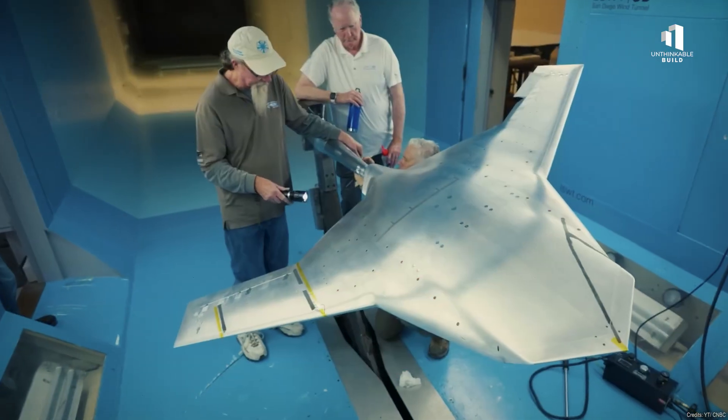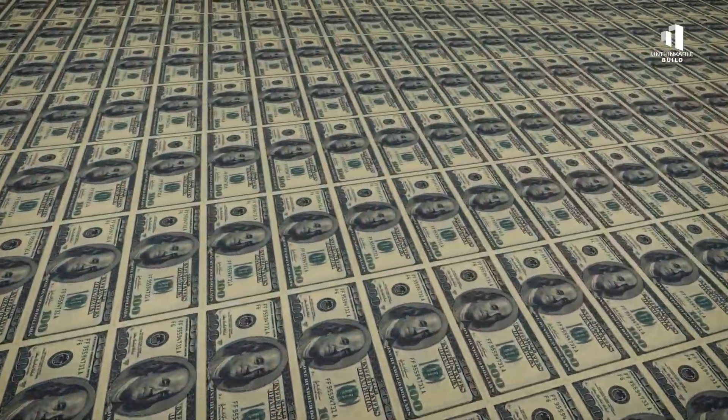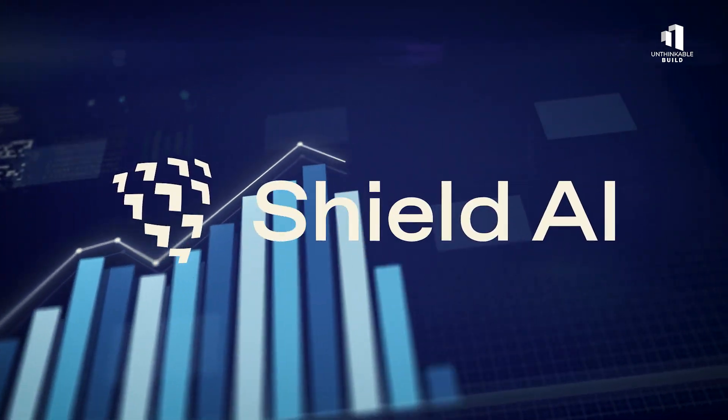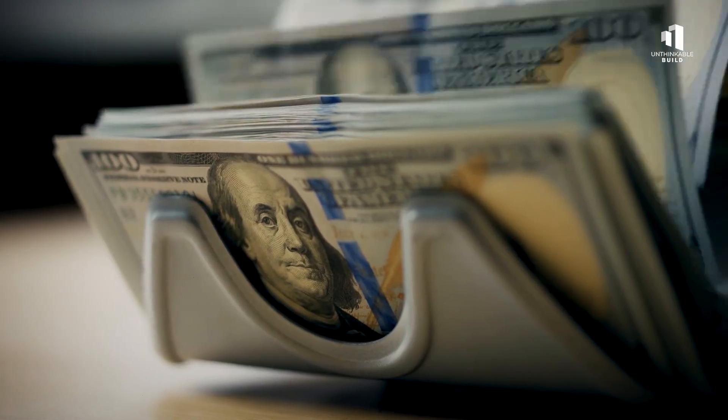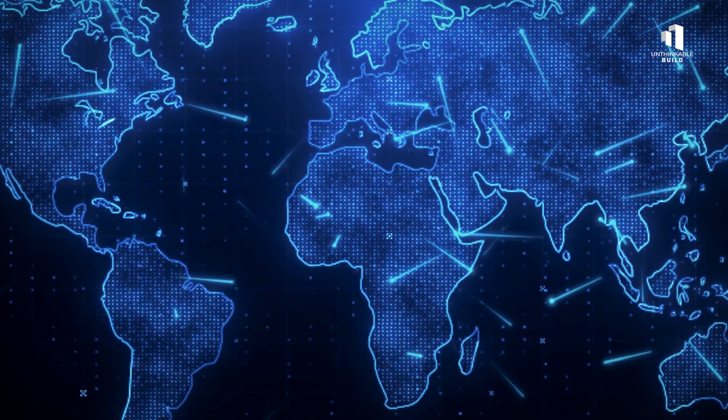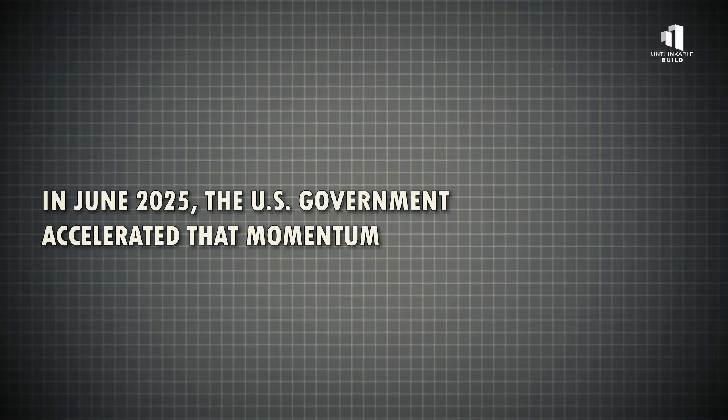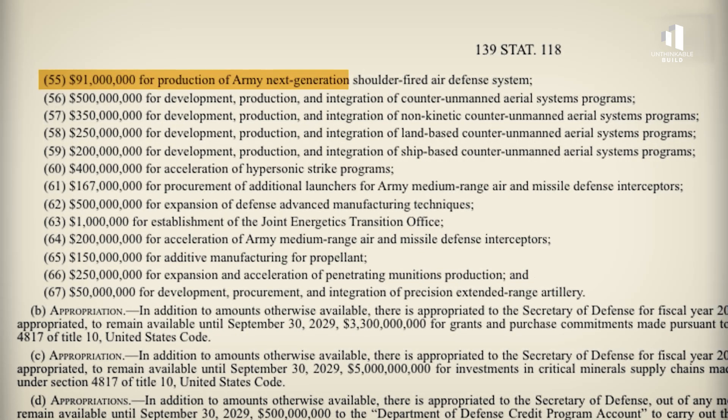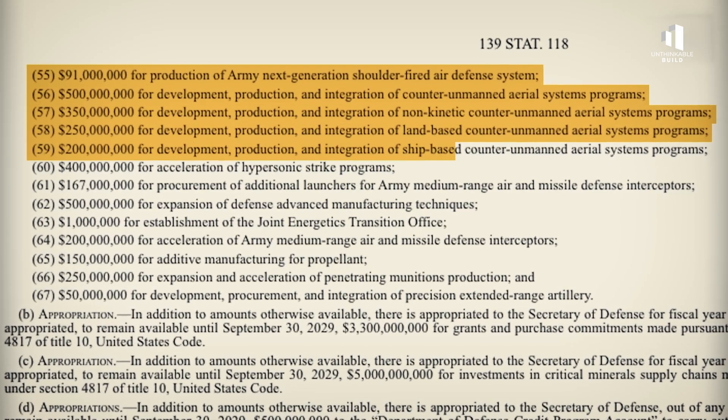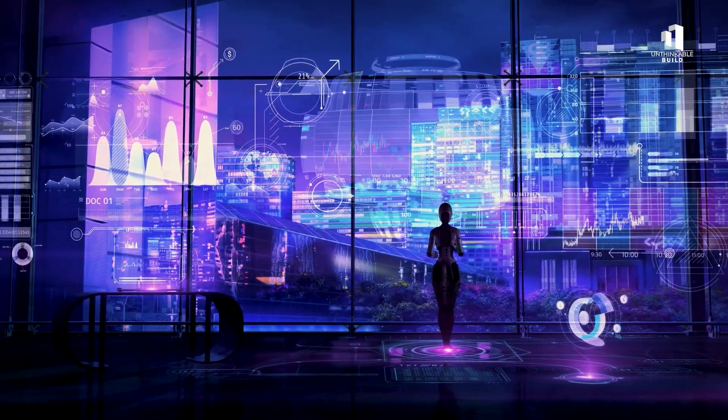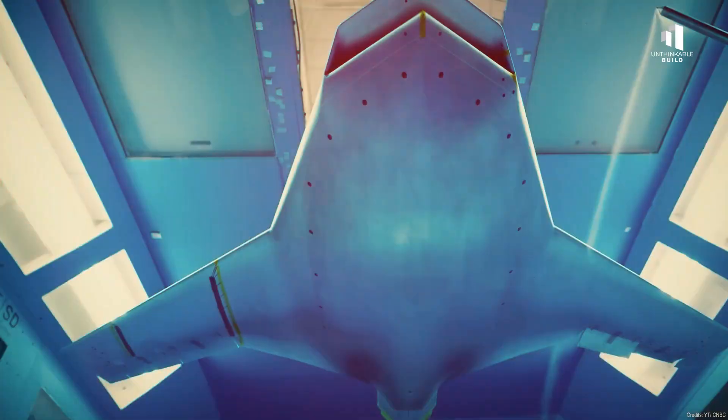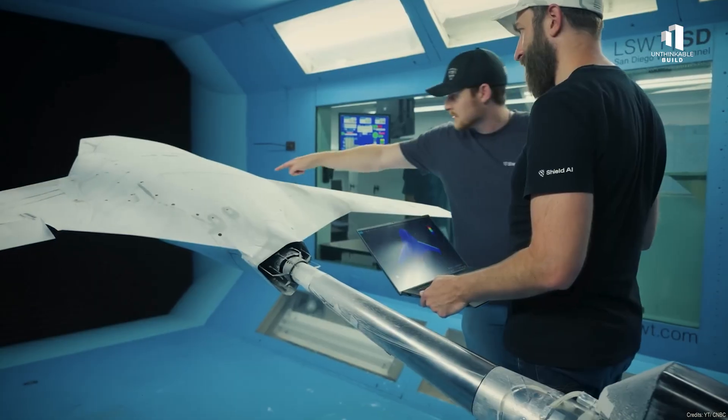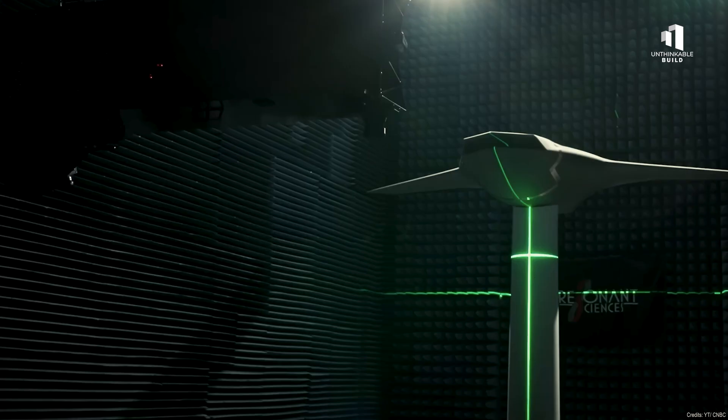Shield AI is still in its research and development phase, burning through hundreds of millions each year. But the company's growth has been staggering. Its revenue is expected to double by 2025, driven by a wave of defense contracts and growing global interest in autonomy. In June 2025, the US government accelerated that momentum with the Unleashing American Drone Dominance Initiative, a sweeping national strategy aimed at reclaiming technological leadership in autonomous systems. Billions of dollars were funneled toward companies developing AI-powered aircraft. Suddenly, Shield AI wasn't just a startup anymore. It was part of a national mission.